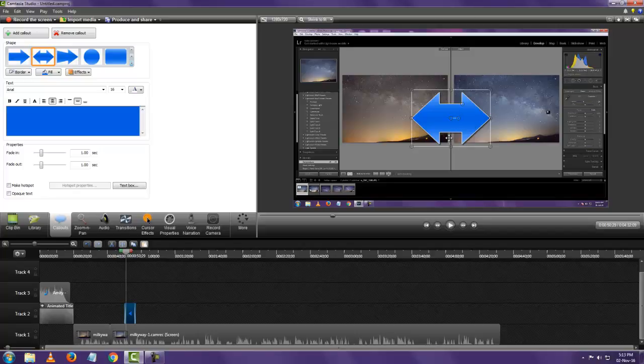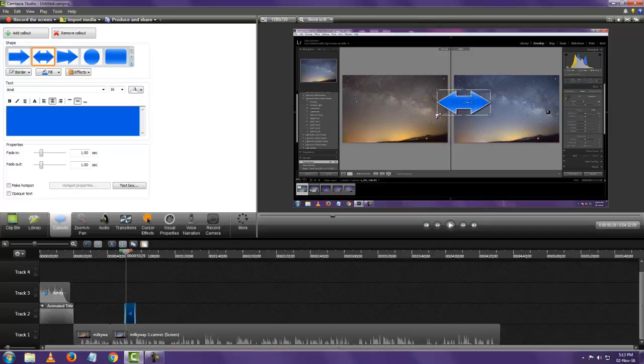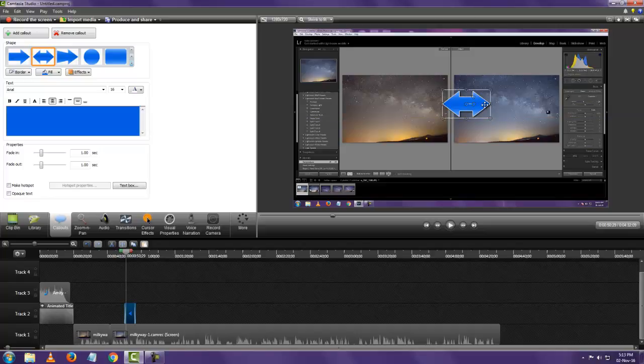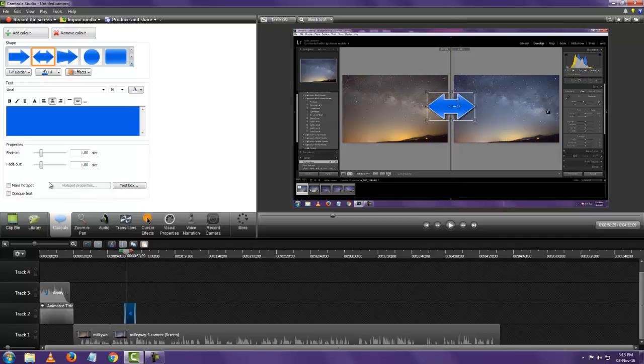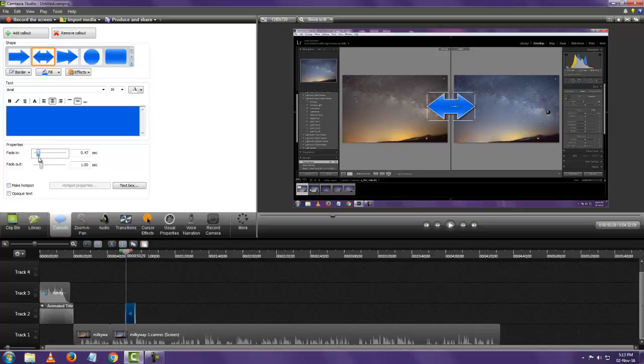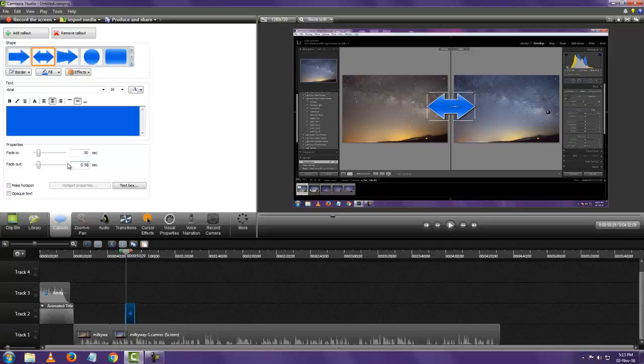Now to resize it I can just click on that and resize it to however I want. Keep it there. And it says fade in one second. I'll make that half a second and fade out half a second.